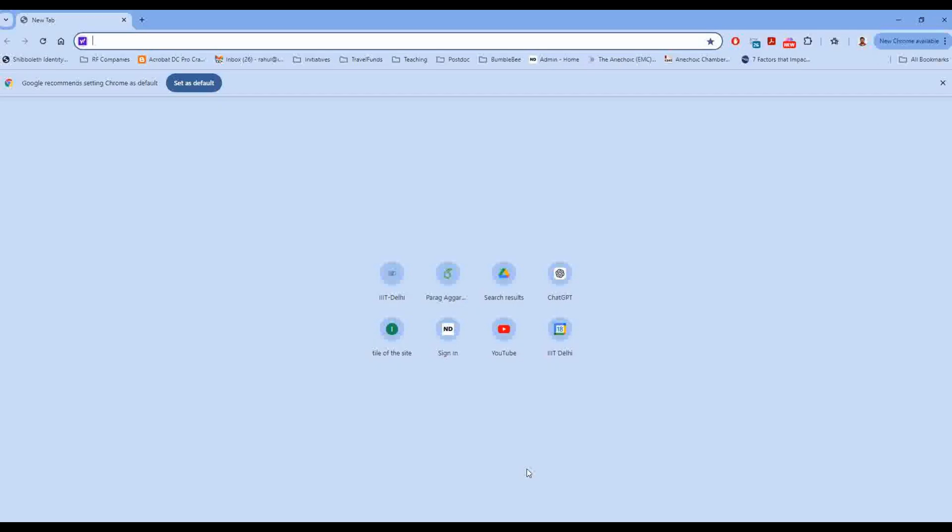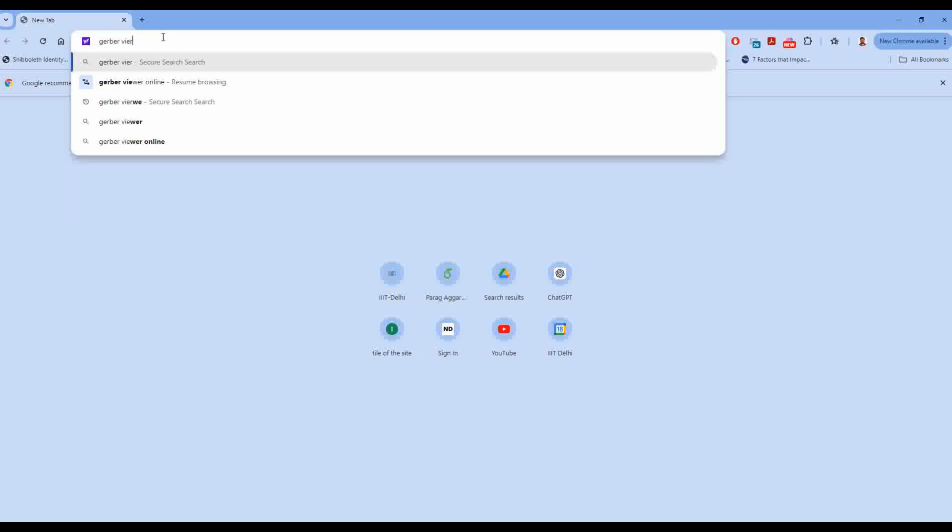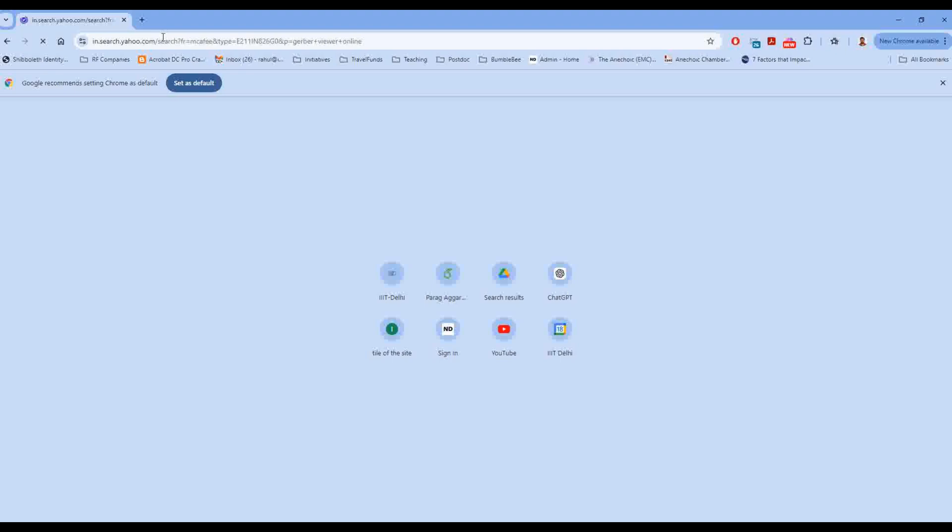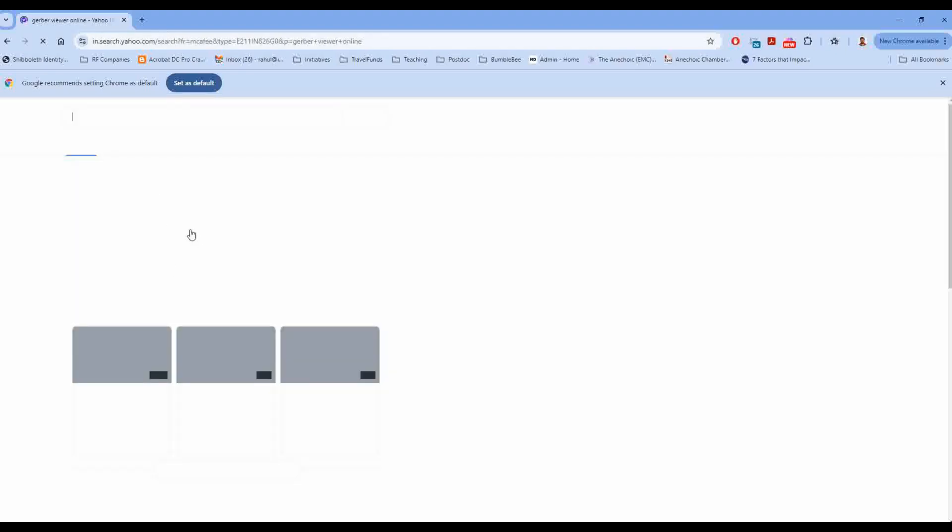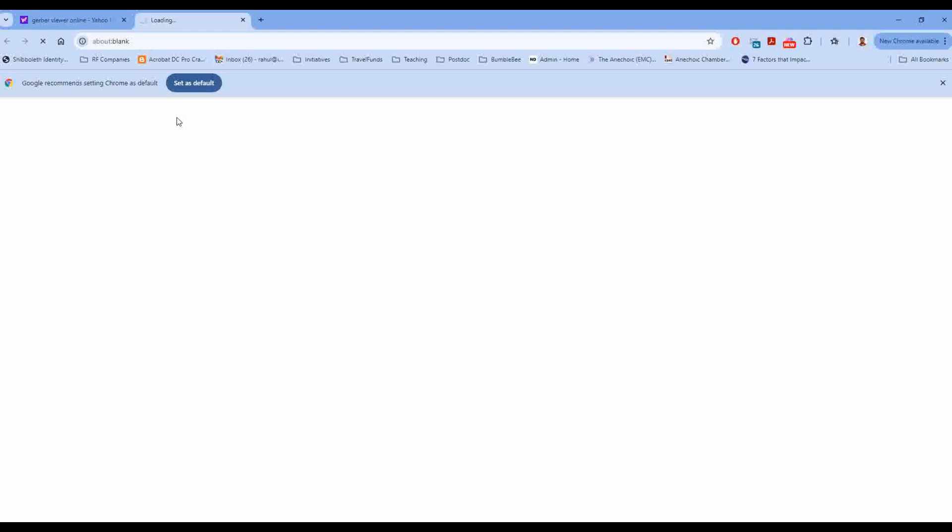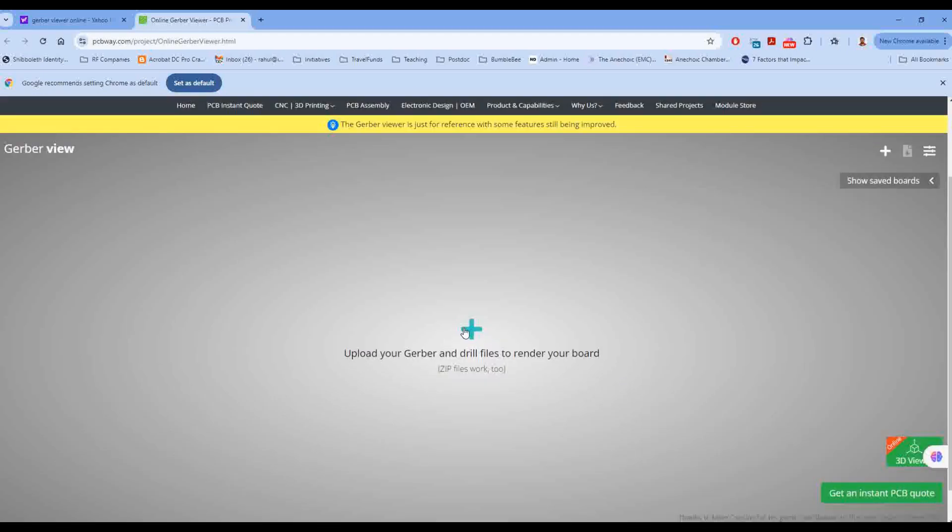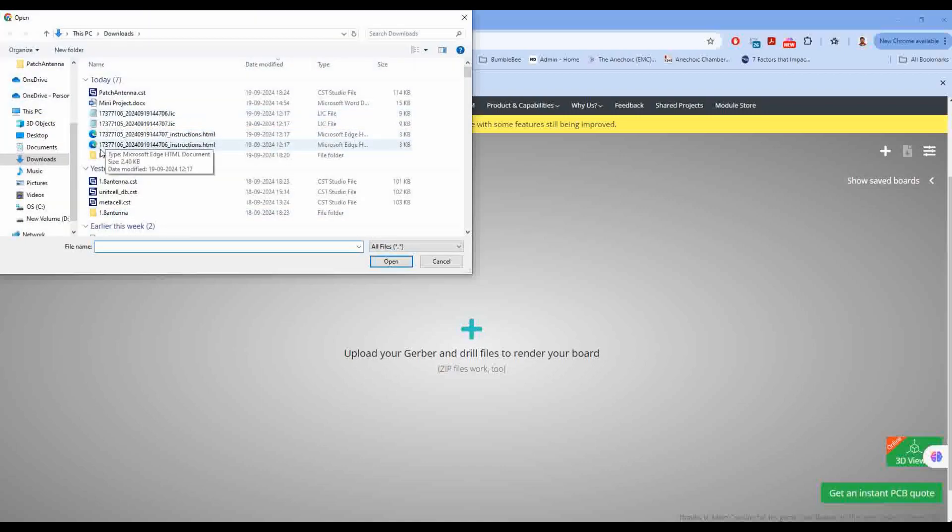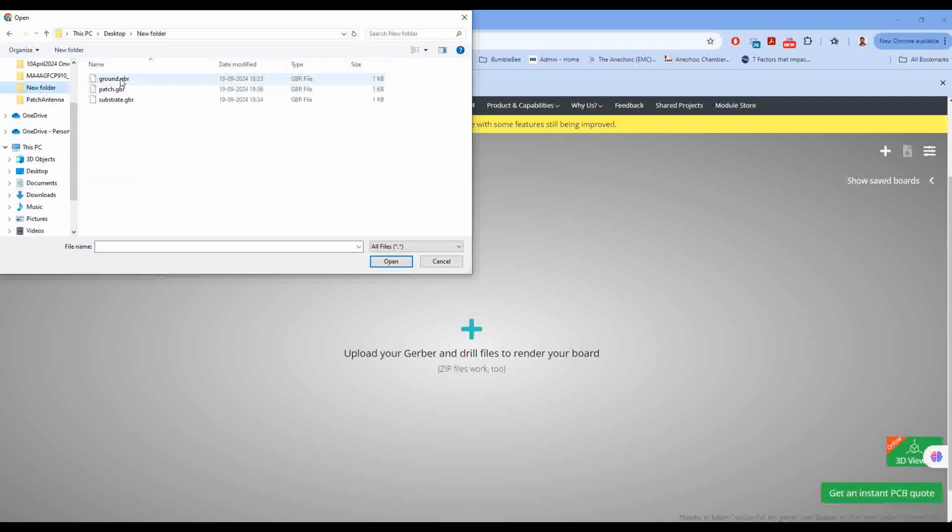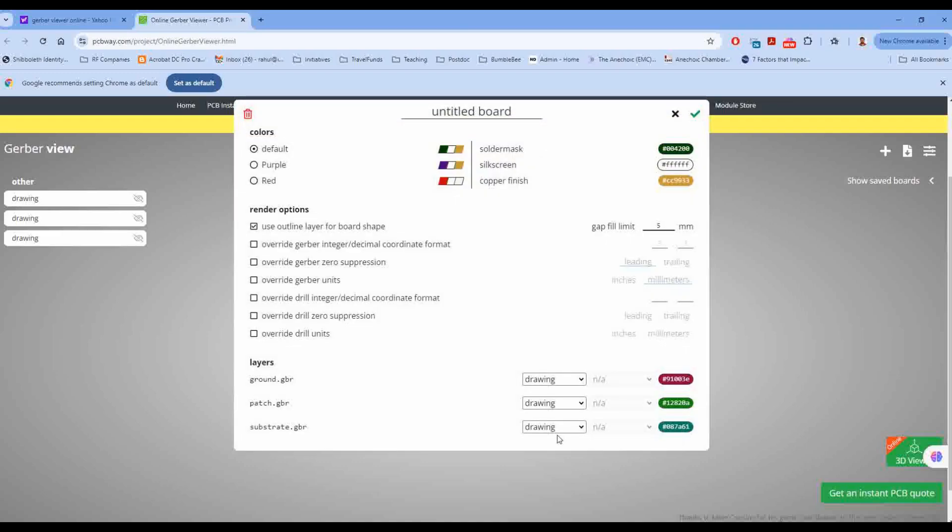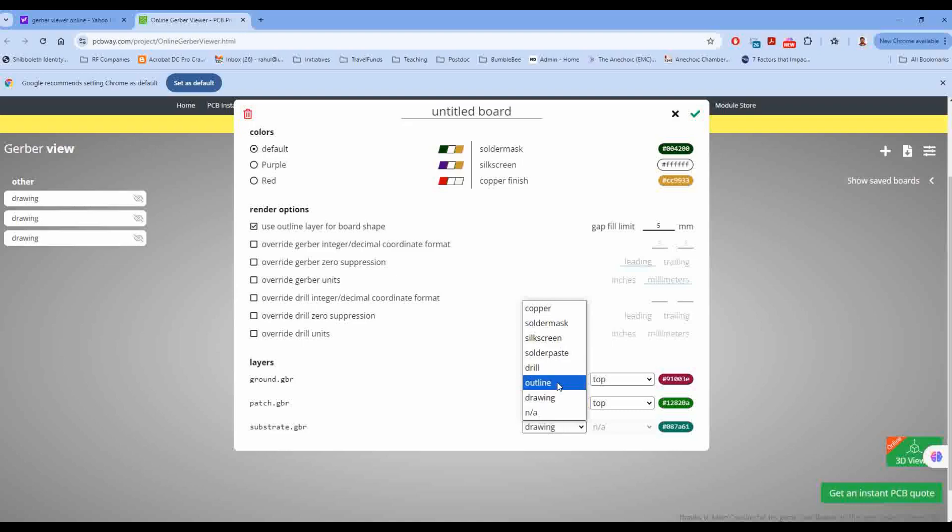So for that I'll go to this browser and here I'll type Gerber viewer online. For example, this link is here. I am clicking and it says upload your Gerber file and drill files to render your board. Click. And now I'll need to go to my folder and select all three layers. Click open.